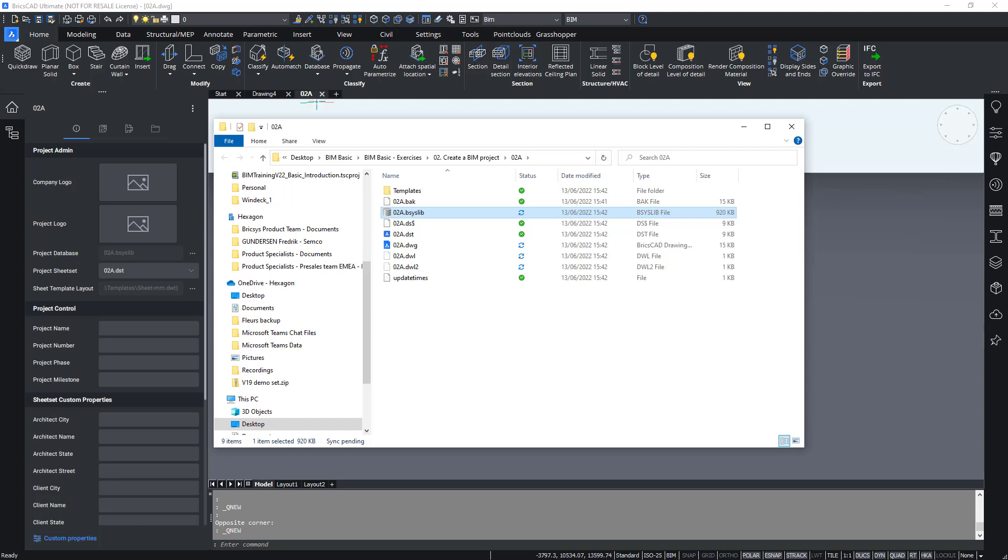So remember the basis lib is important, don't delete it, but it's not something which you should edit manually. Besides the database file, you will also find that some other files and folders were created in your BIM project folder.